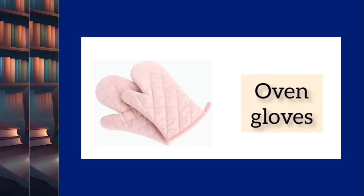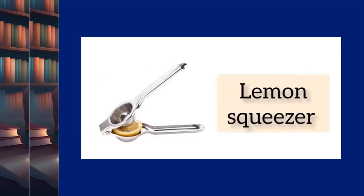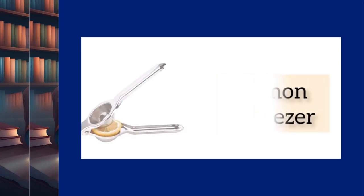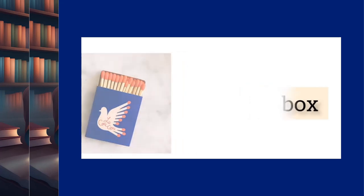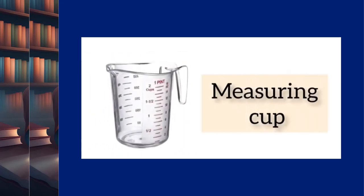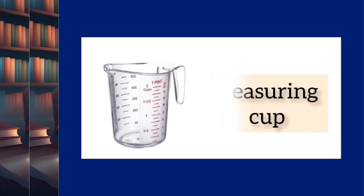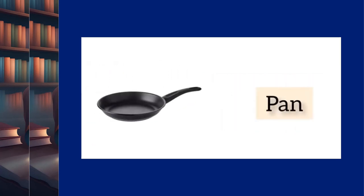Oven gloves. Lemon squeezer. Matchbox. Measuring cup. Pan.